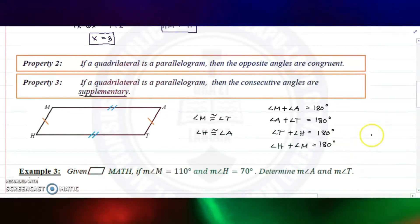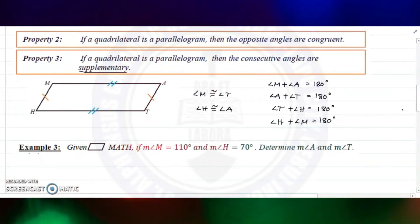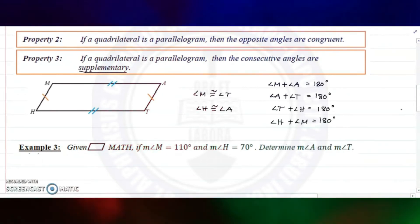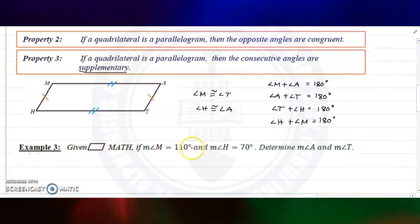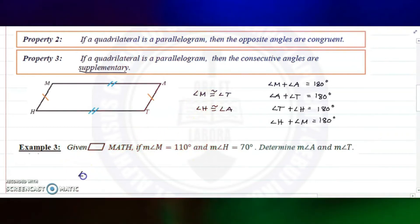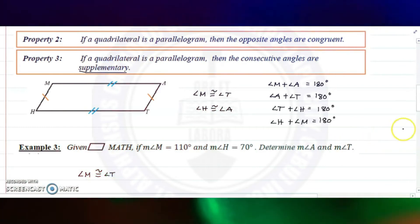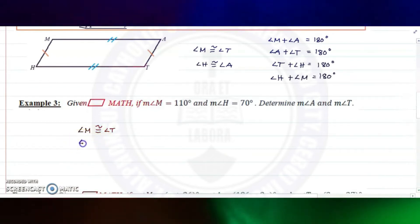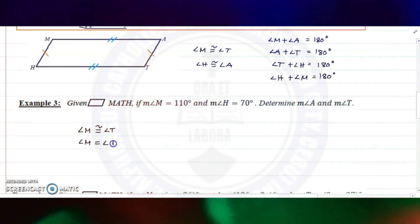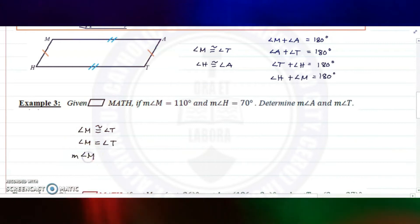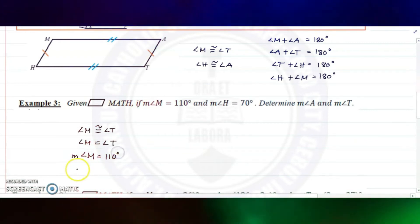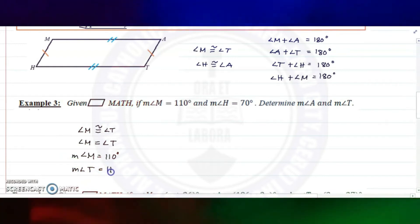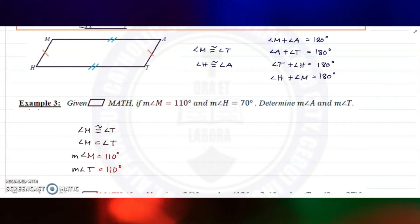Example number three: given parallelogram MATH, if angle M equals 110 degrees and angle H equals 70 degrees, determine angle A and angle T. Since angle M is congruent to angle T, they are equal, so the measure of angle T is also 110 degrees.